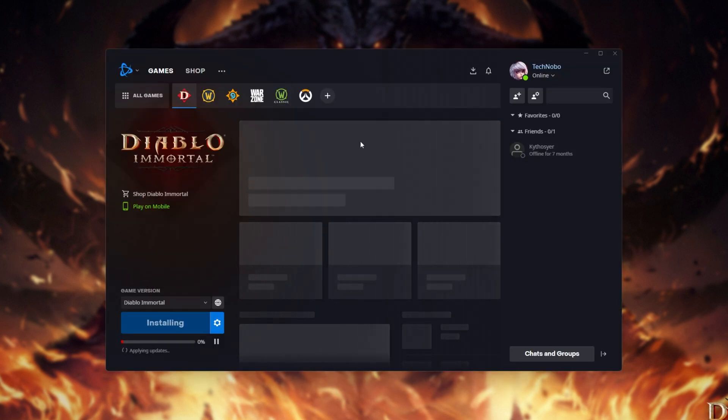At this point, the main Blizzard Battle.net window will open and the download will begin.